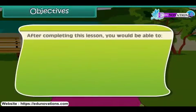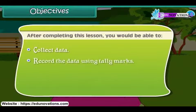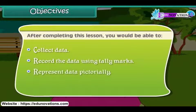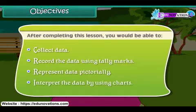After completing this lesson, you would be able to: collect data, record the data using tally marks, represent data pictorially, and interpret the data by using charts.